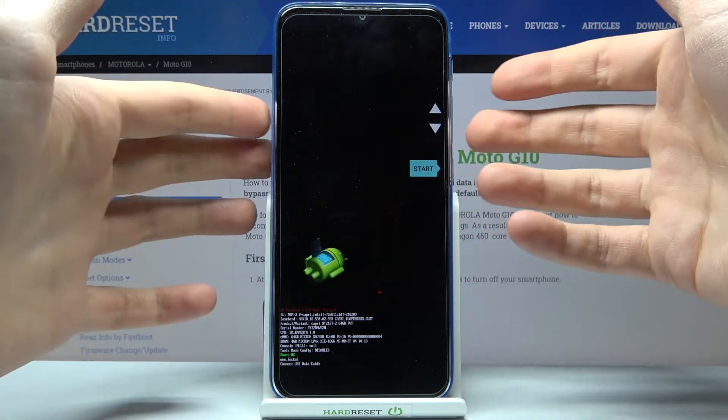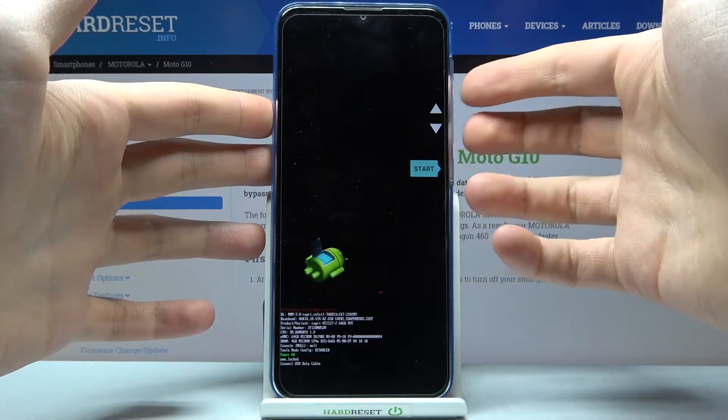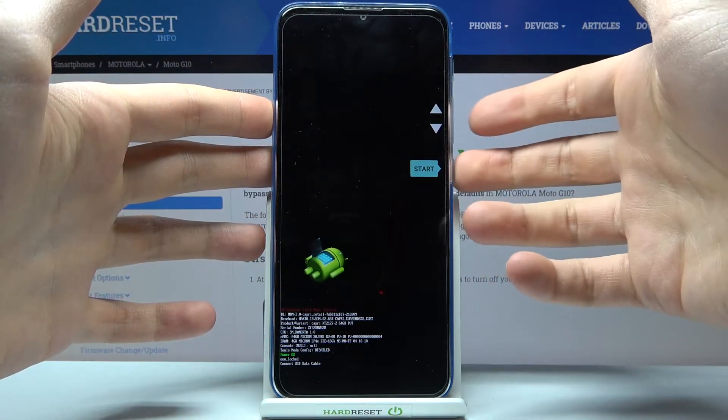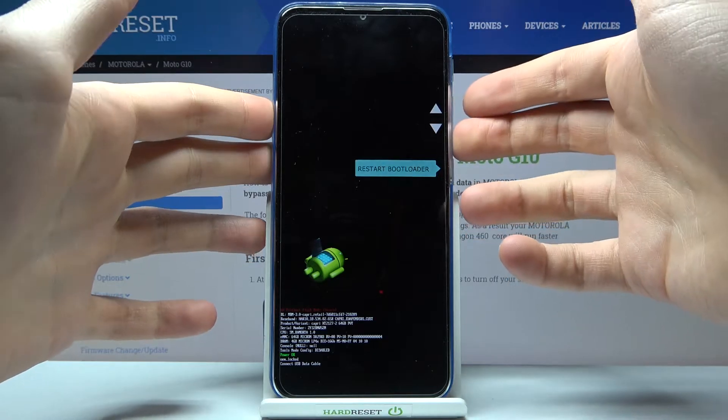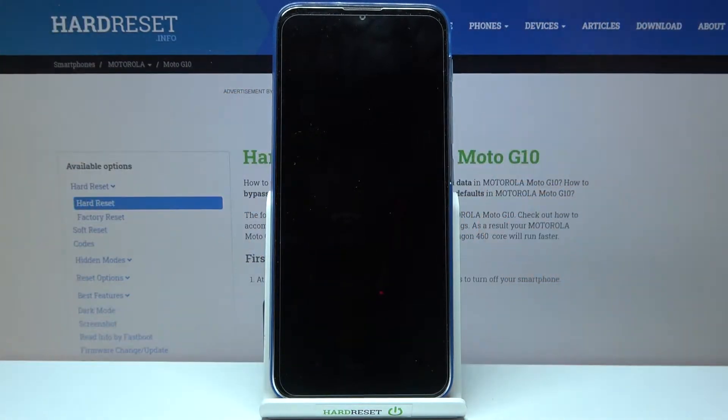After you see this kind of menu, you have to use the volume keys to navigate and the power key to select. You have to select the option 'Recovery Mode'.